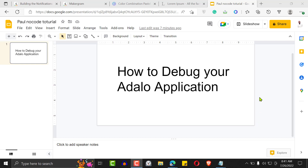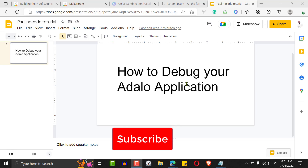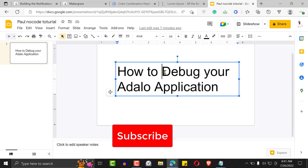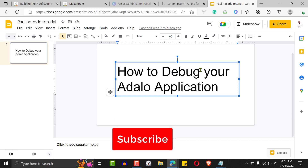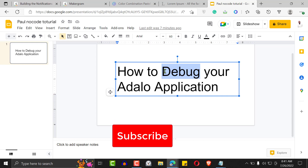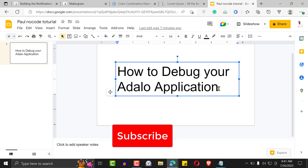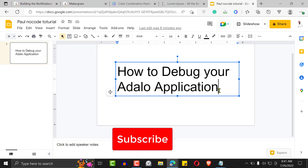Hey, welcome to another Dialogflow tutorial. Hope you're doing great. If you're watching for the first time or haven't subscribed, go ahead and click the subscription button to get notifications when I launch a new video. Today we're going to be learning how to debug a Dialogflow application. If you're just getting started with Dialogflow, check out my other YouTube video — a complete beginner's guide. Let's get started.